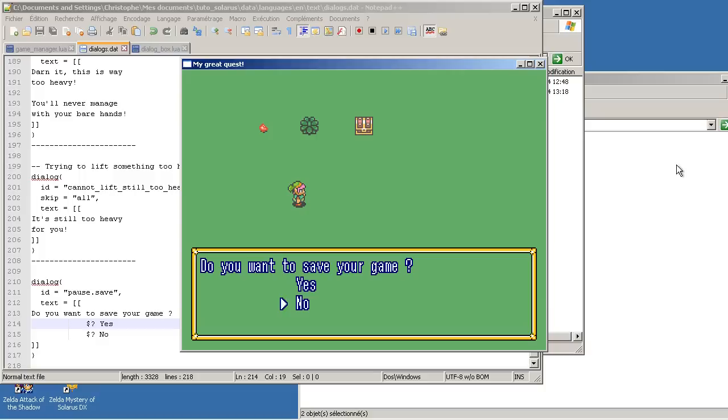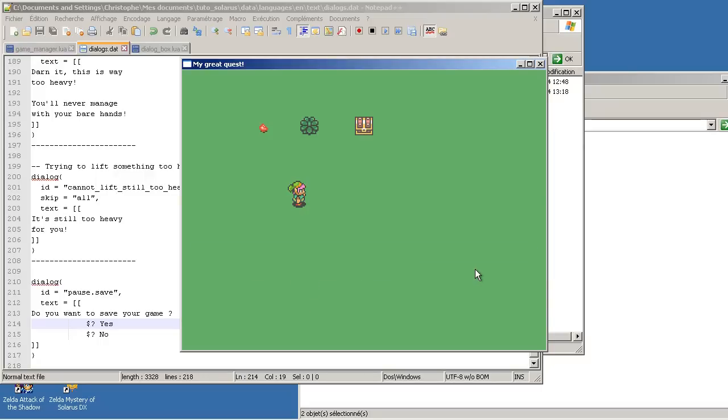So basically you have nothing to do. It just works. And if you say yes or no, for now it has no effect, because we just showed the dialog. We didn't save anything. And the game is still freezed because we are still paused.